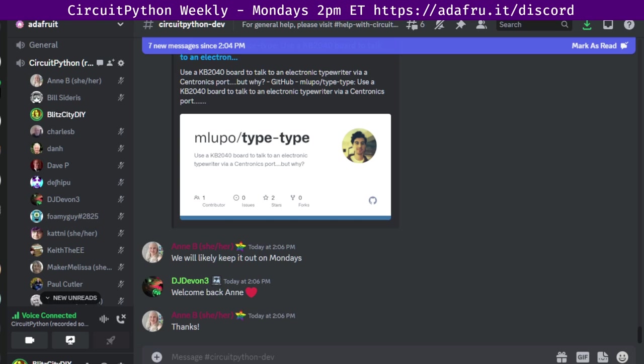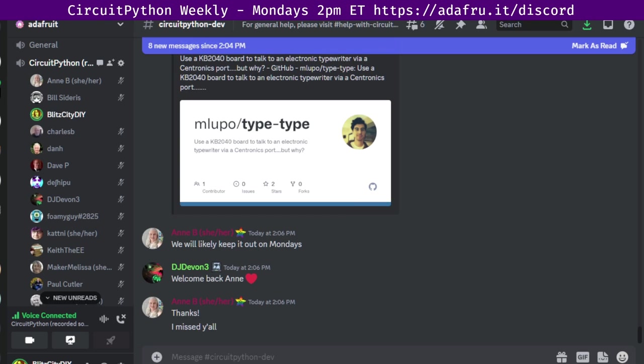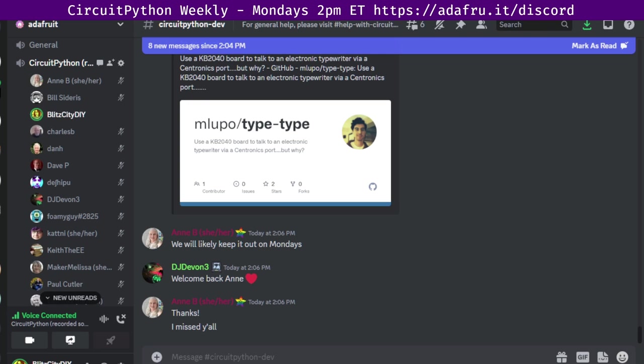And that was the community news. Next up state of CircuitPython, libraries, and Blinka. Overall, there were 20 pull requests merged from 18 authors.